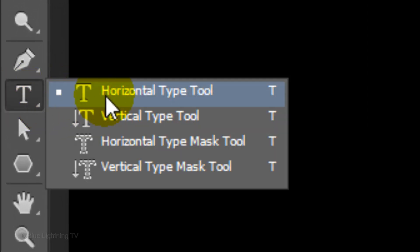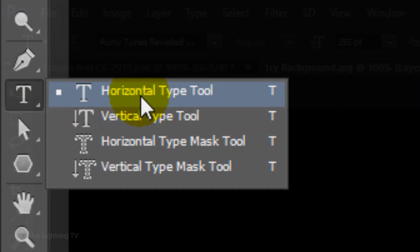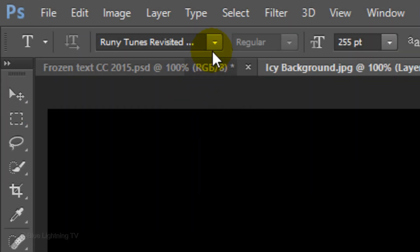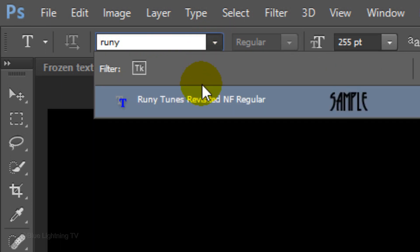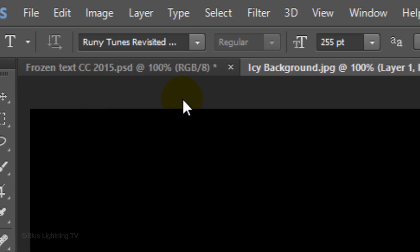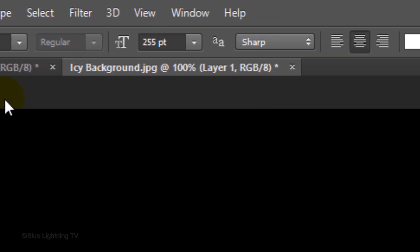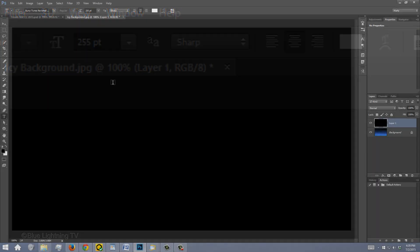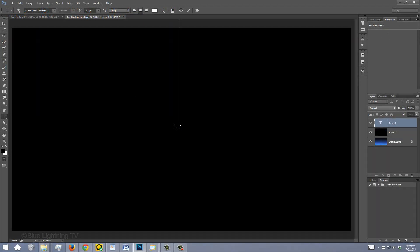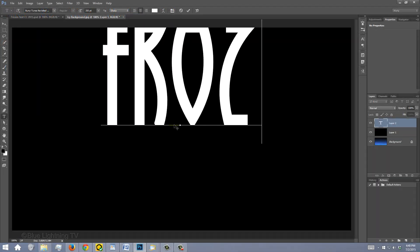Open your Horizontal Type Tool and list of fonts. I'm using Rooney Tunes Revisited NF Regular. If you'd like to use it, I provided its link as well. I'm using a size of 255 points, however, depending on the characteristics of the font you choose and the amount of characters in your text, you may want to use a different point size. The anti-aliasing is sharp, the alignment is centered and the color is white. If the color isn't white, click on it and when the Color Picker opens, just pick white. Click on your document and type out your text.